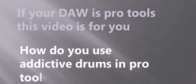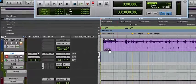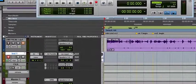How do you use Addictive Drums in Pro Tools? I'll just show you how to make use of that in Pro Tools. Let's go straight to the video.